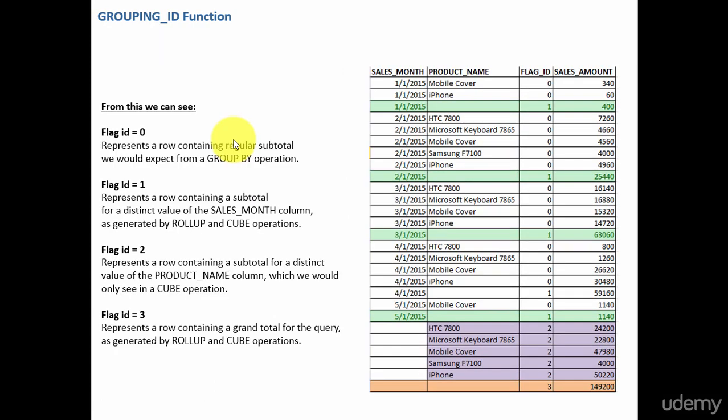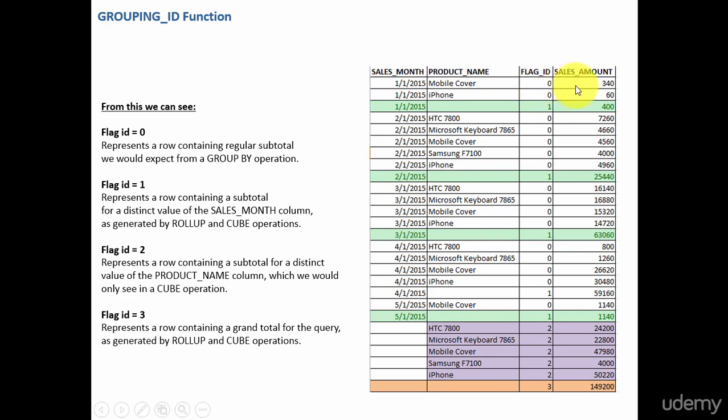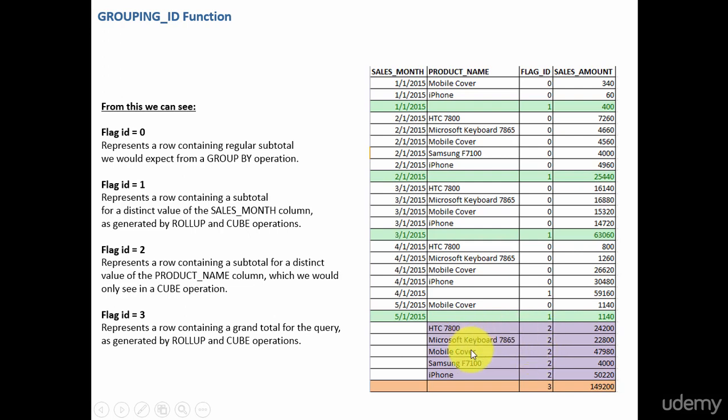And now you see how the output is displayed. A flag id of 0 means it is the actual subtotal which is expected out of the group by operation. A flag id of 1 indicates that it is the subtotal of the sales month. A flag id of 2 means it is the subtotal of the product name, and the flag id of 3 means it is a grand total.